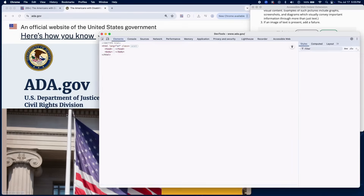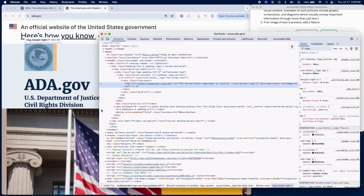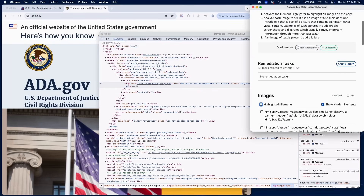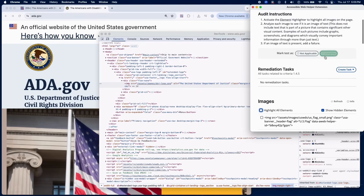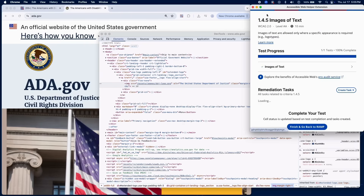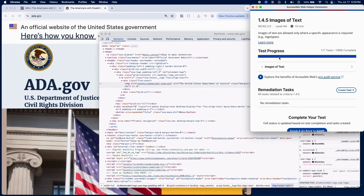If you can find an image where text is used as the primary form of communication and it's not a logo or customizable, add a failure. And that's it for testing Success Criterion 1.4.5 using RAMPS Audit Grid and Chrome Extension.